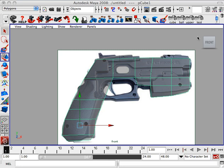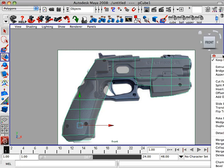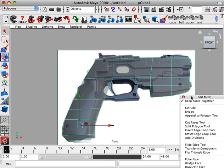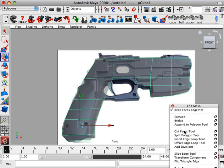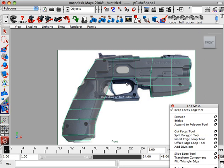Alright, in this recording we're going to continue on with the modeling of the gun.